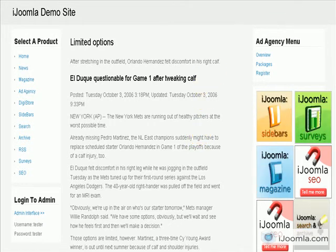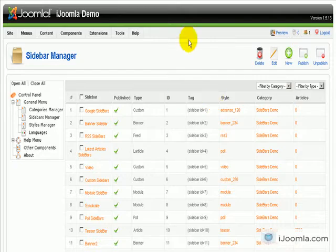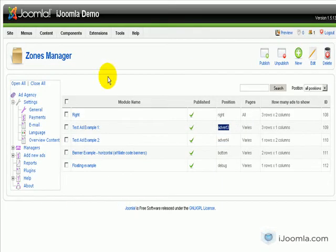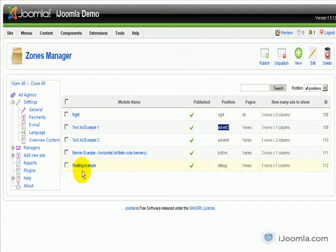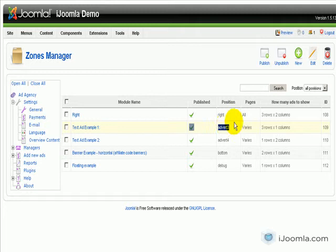The first thing you want to figure out is you need to go to a Joomla Ad Agency zones manager and figure out which one of the zones you want to add. And then look at the position. For example, I want to add this zone and the position is Advert 3. So just remember that.